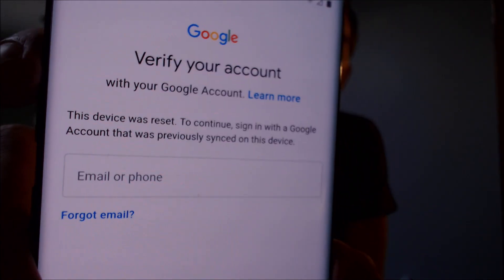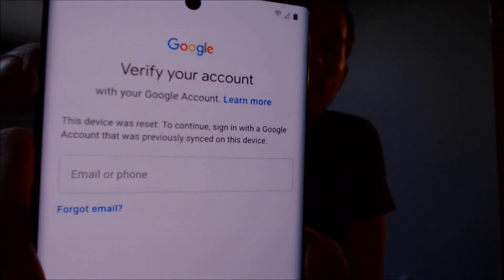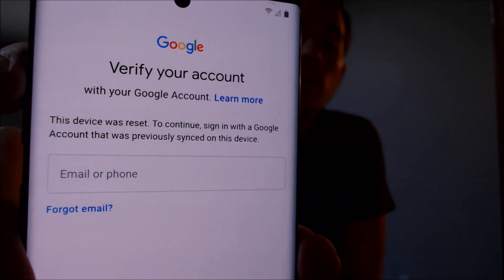Now here with us today, we happen to have a Samsung Galaxy Note 10 Plus. This is one that does have the Google account lock enabled. As we can see here in the setup process, we come to a screen that says that the device was reset and to continue, we need to sign in with the same Google account that was previously on the device.